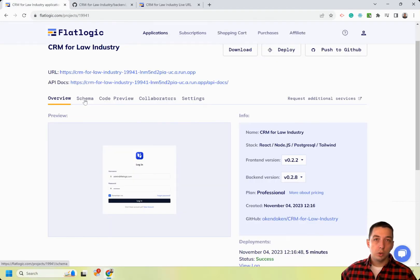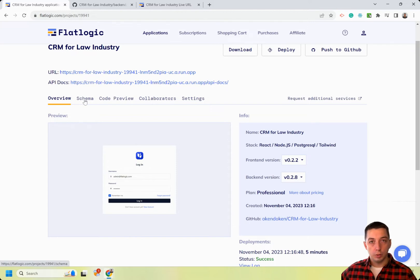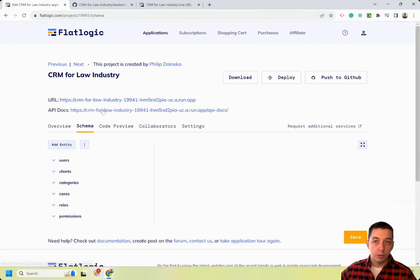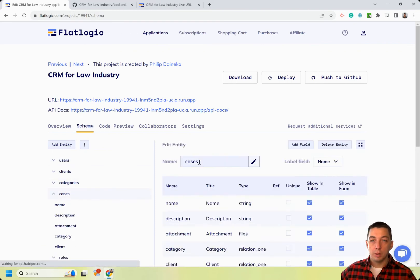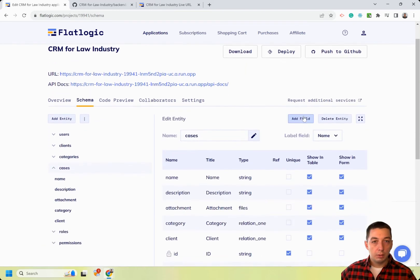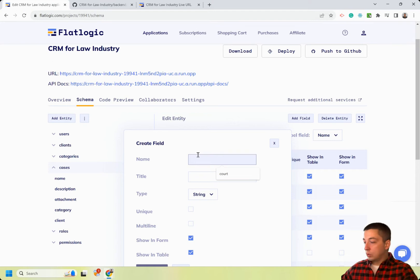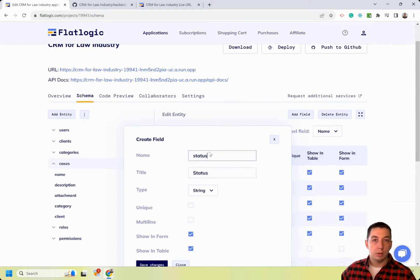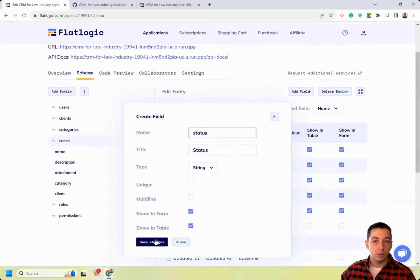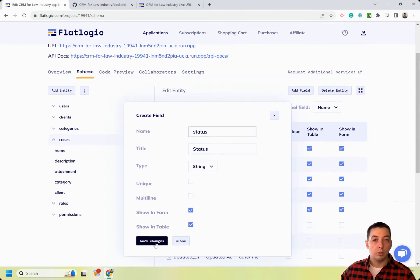You can also make modifications to the generated application via FlatLogic interface. For example, you can go back to schema editor and add status field to cases entity, so you can track the status of cases.